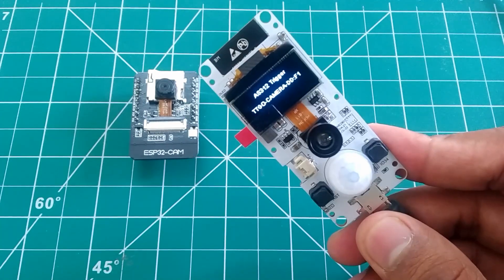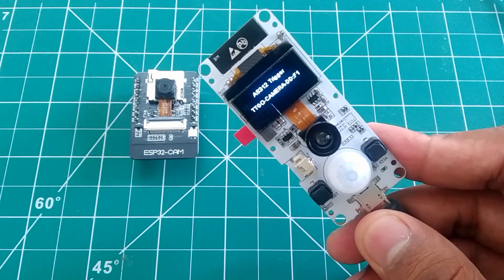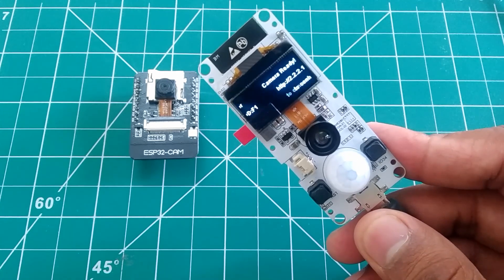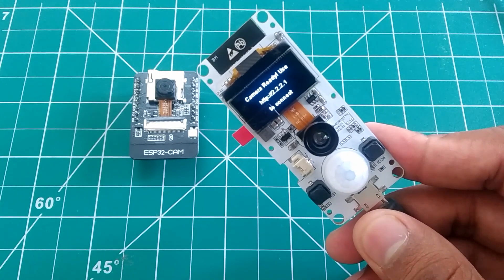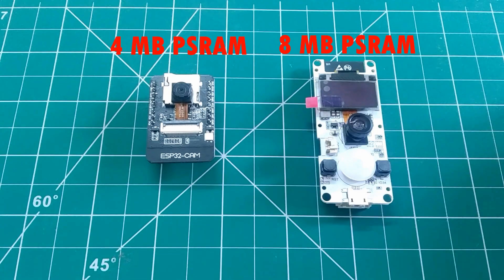So you don't need to connect it to PC every time to get the IP. And the TTGO board has 8 MB of PS RAM, whereas the traditional ESP32 cam board has only 4 MB of PS RAM.